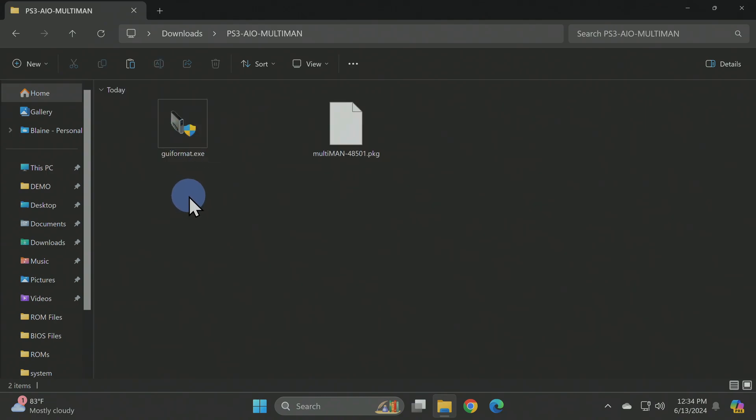Navigate to the newly uncompressed folder and double-click into it. There's a copy of GUI format so you can format USB drives larger than 32GB in size, and you'll also have the package file here to install Multiman to your PlayStation 3.